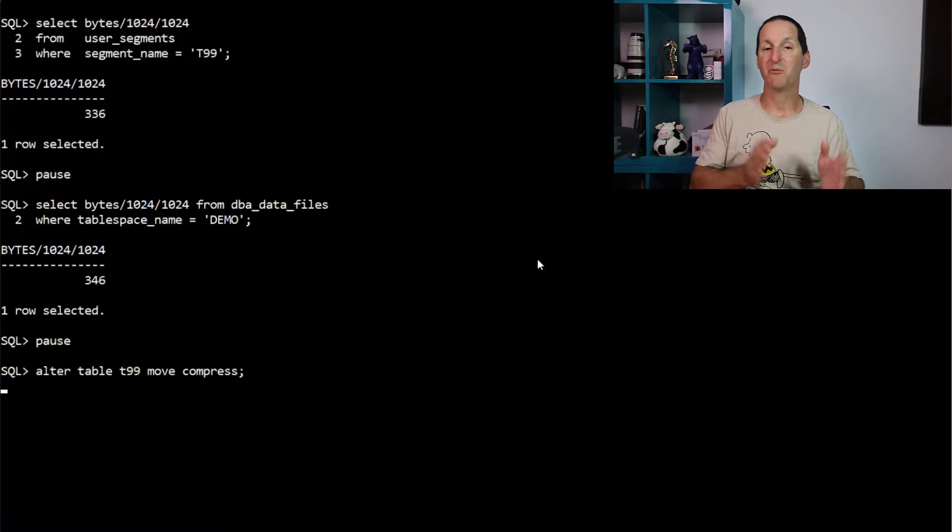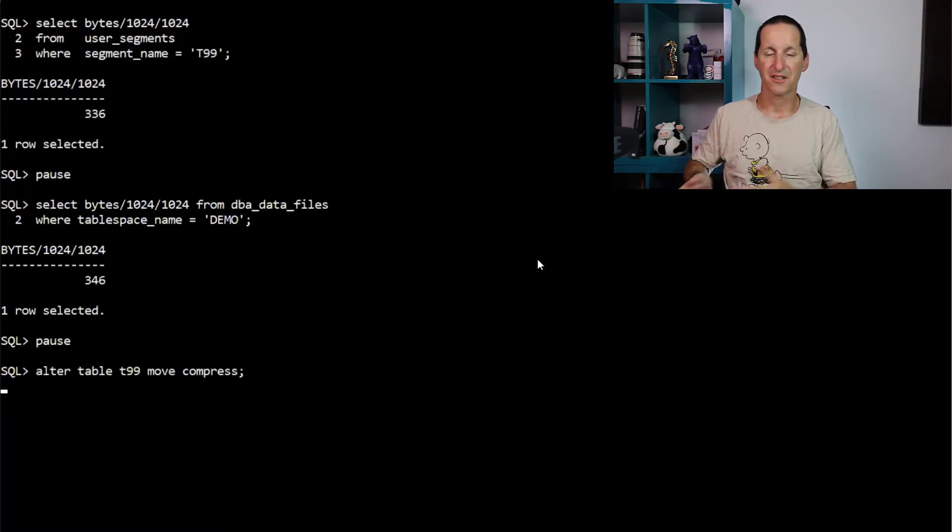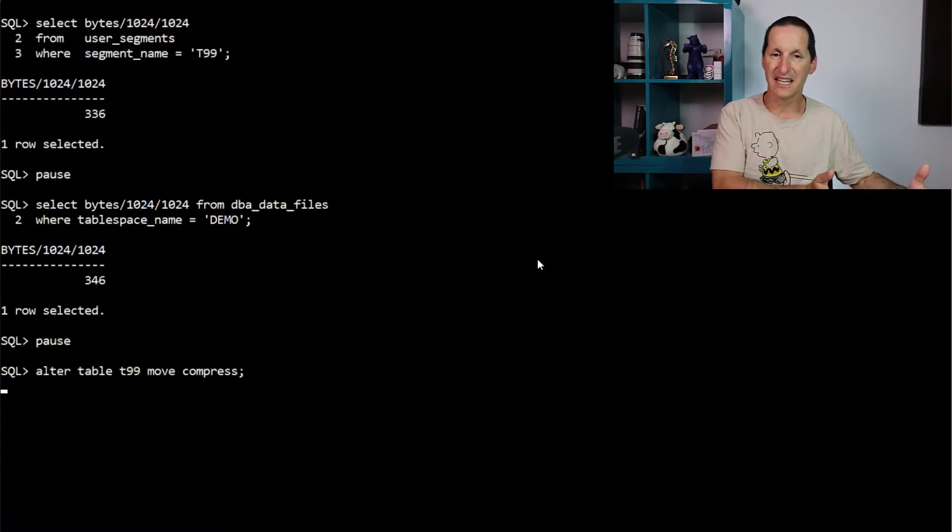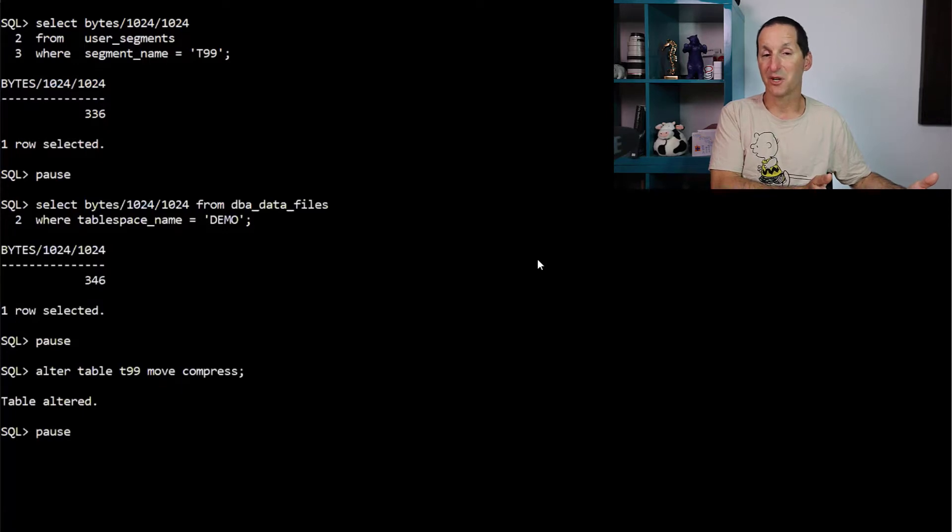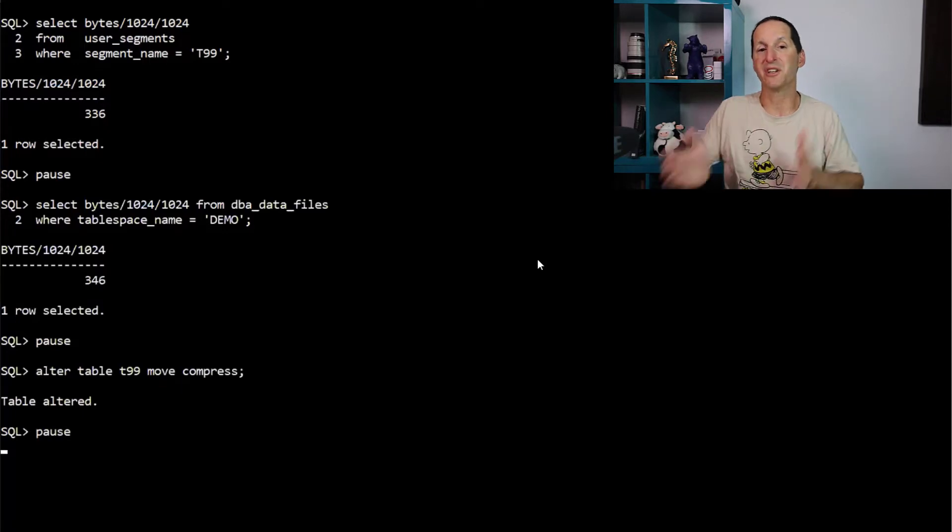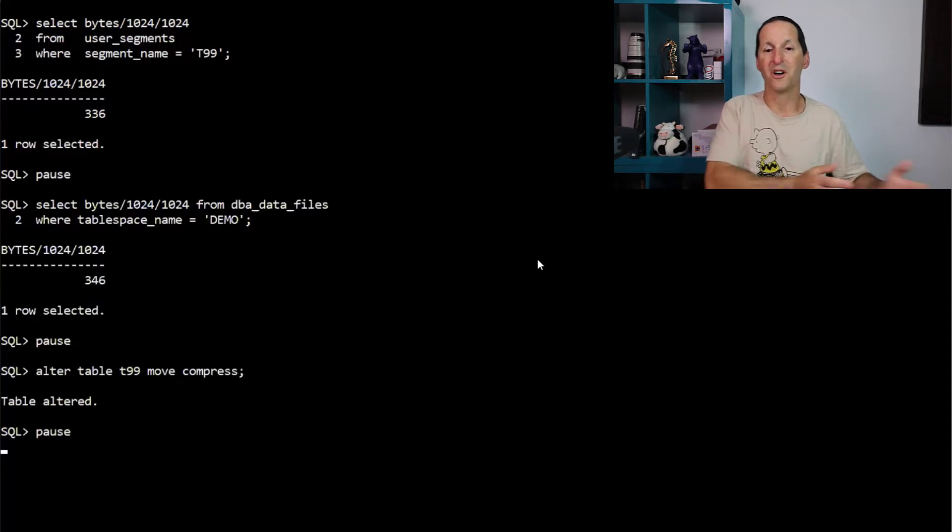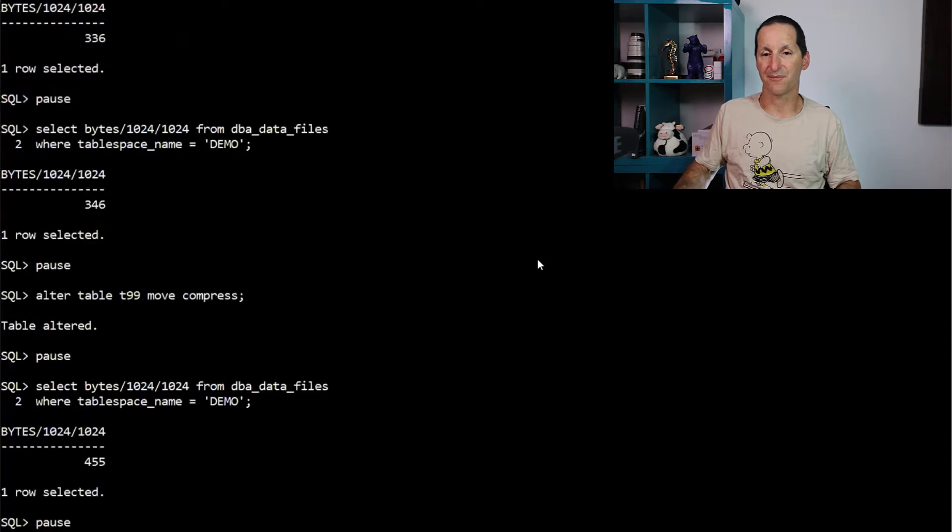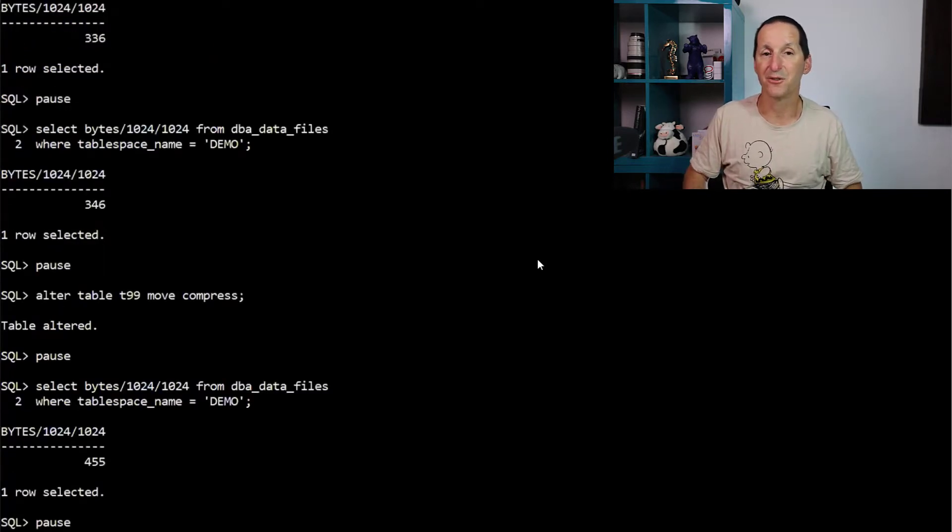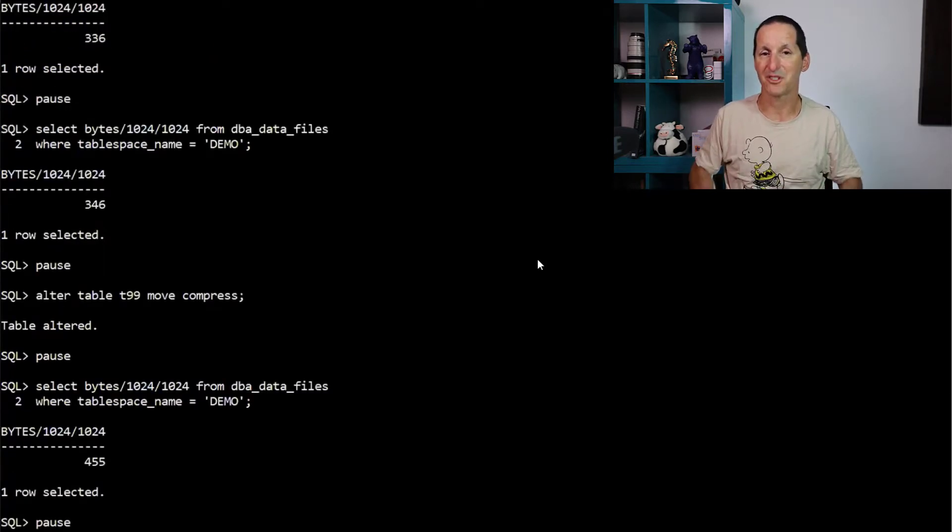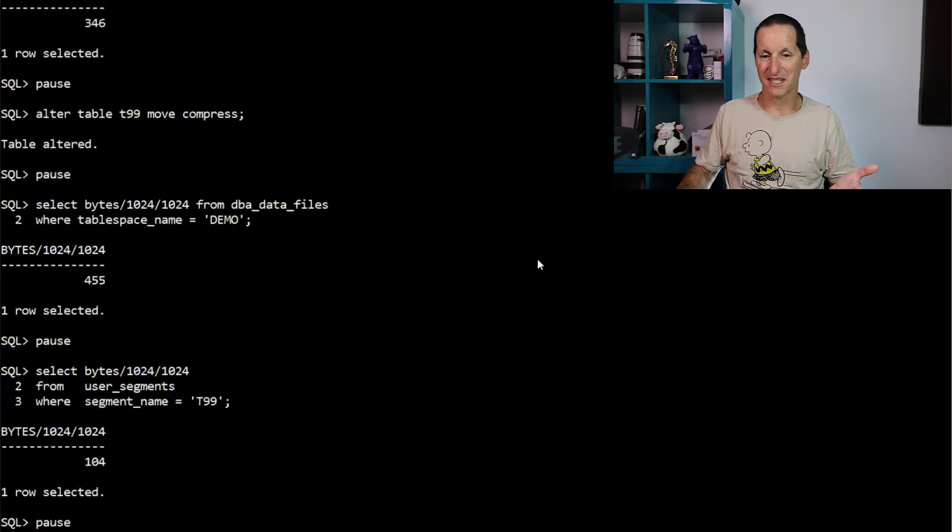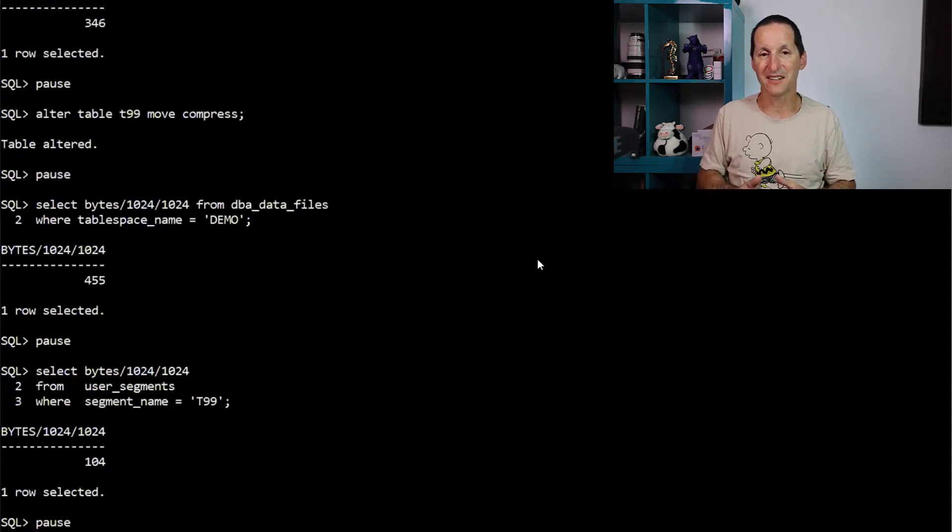This time I'll move it and compress it. So now I'm reading the data, 330 megabytes. The question is, do we copy it all and then compress it? Or do we copy the compressed version? The table space only grew to 455 megabytes, which is promising.